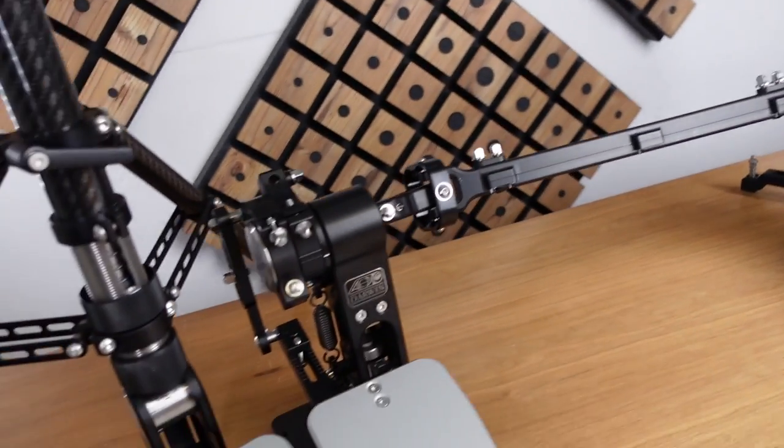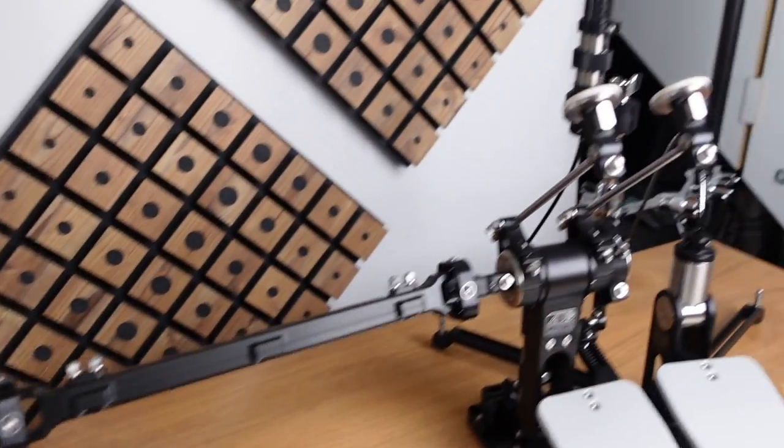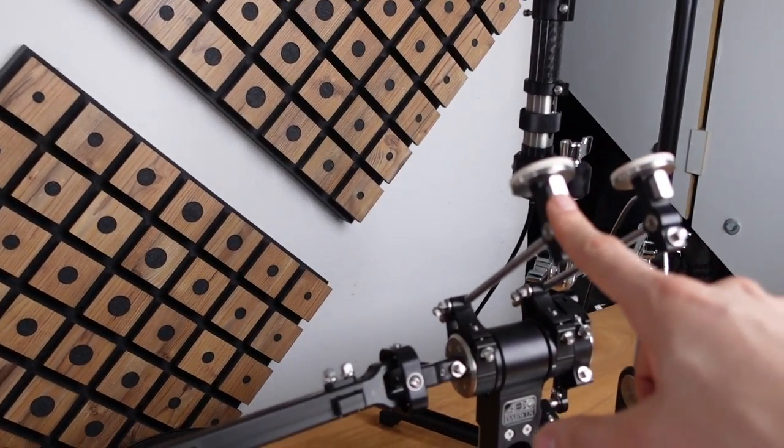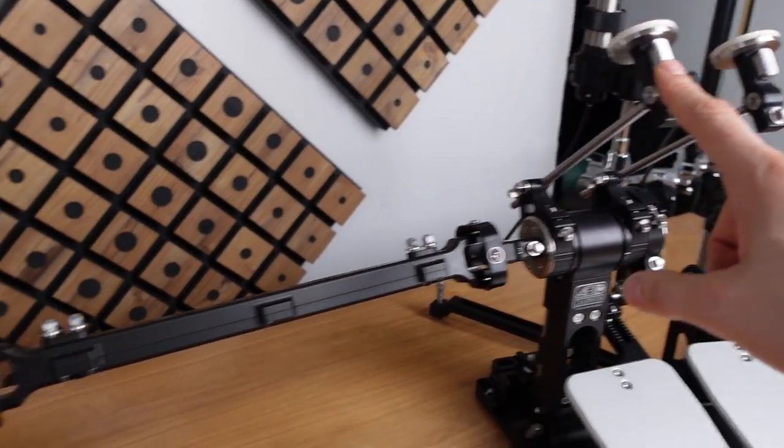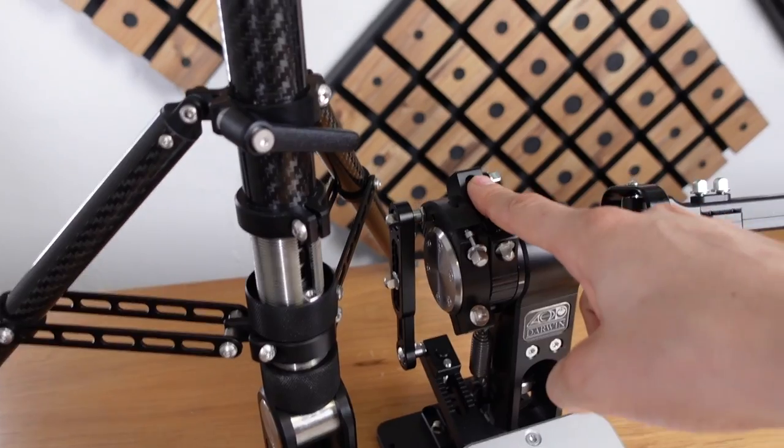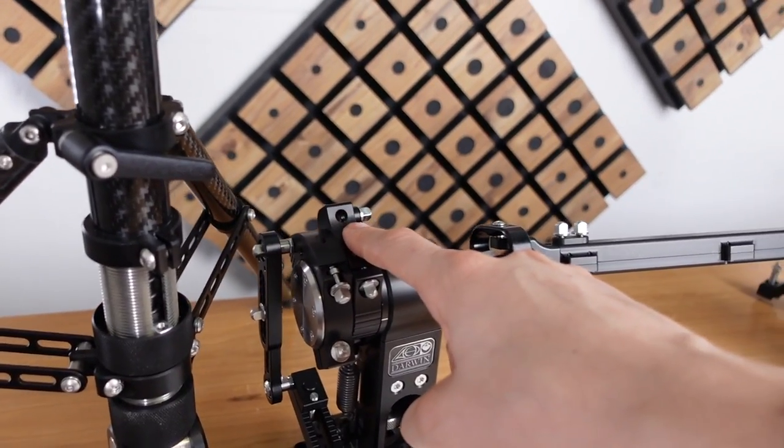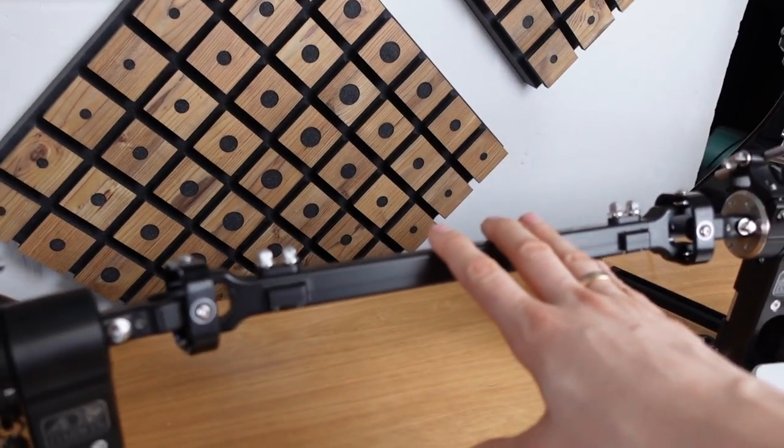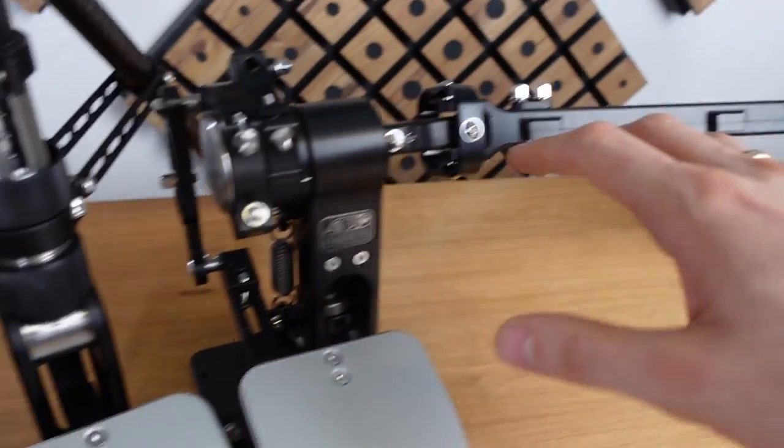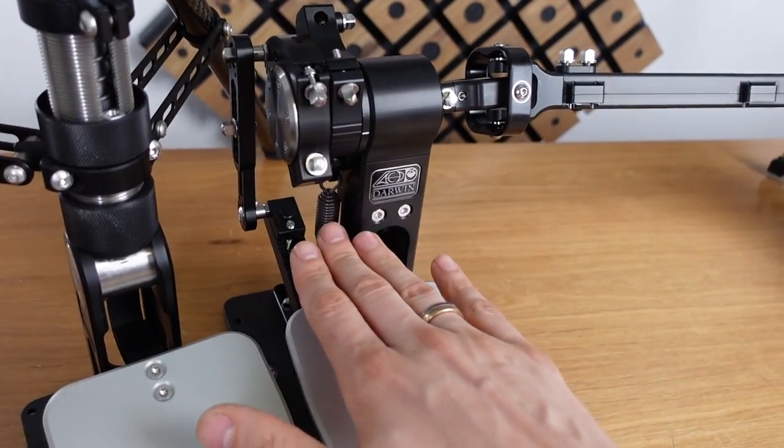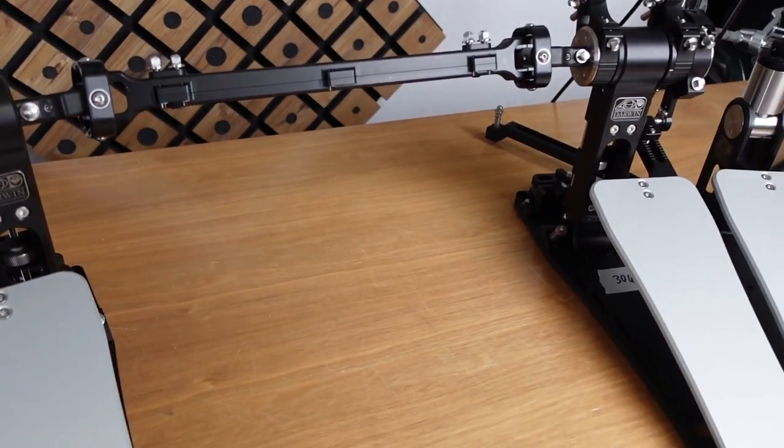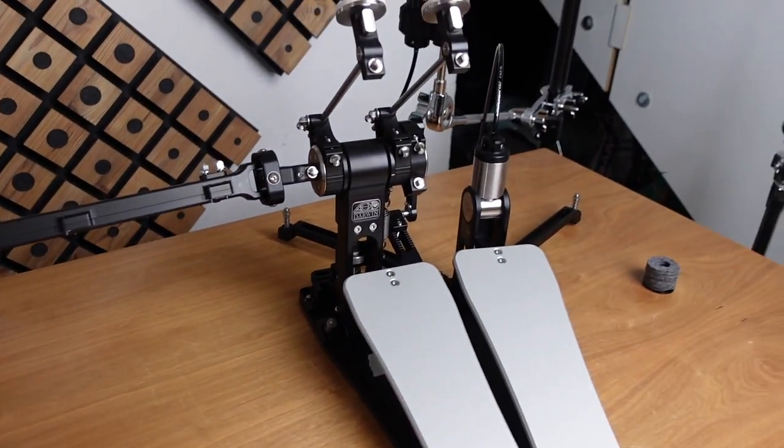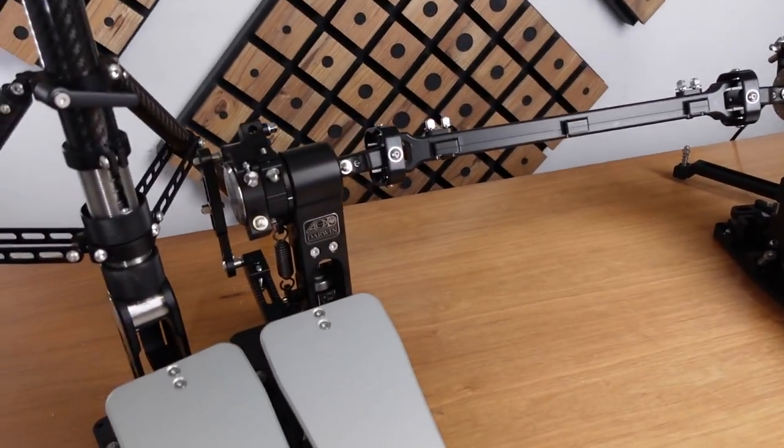Basically, all you need to do to convert it is to move this beater into this beater cam over here and remove the drive shaft. That's it. The spring is already located on the left side and you're good to go.